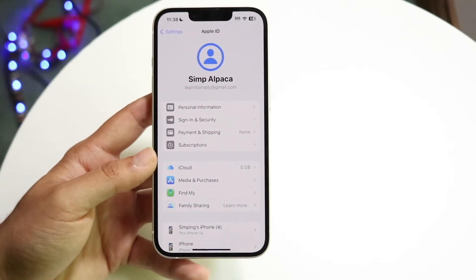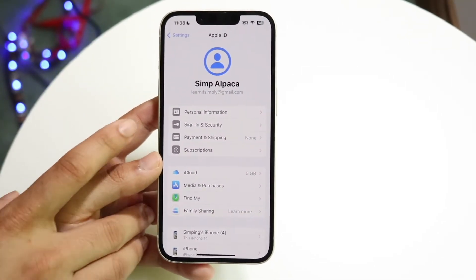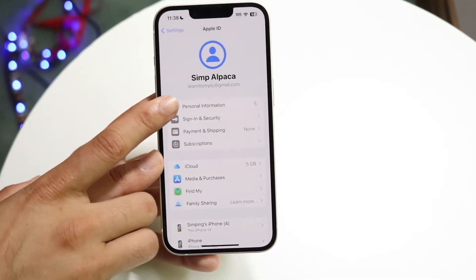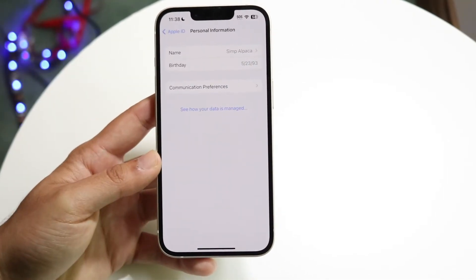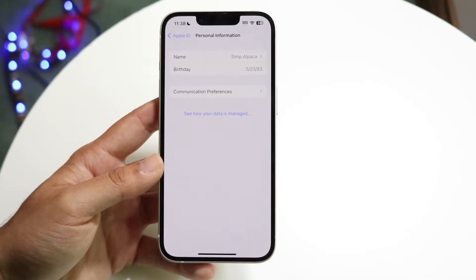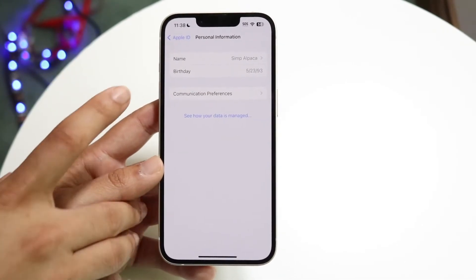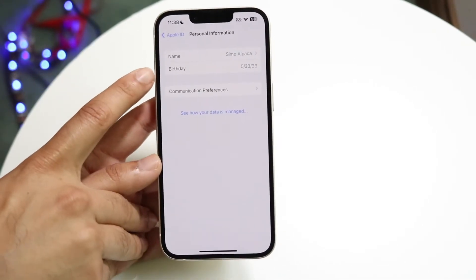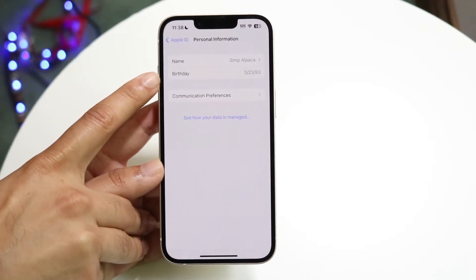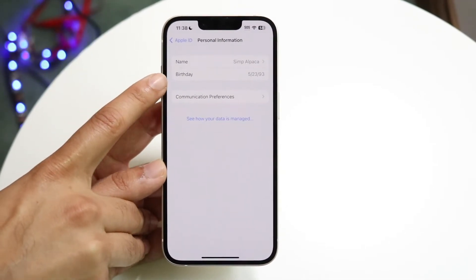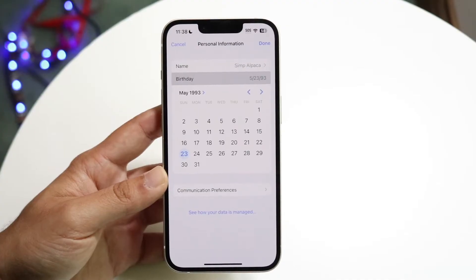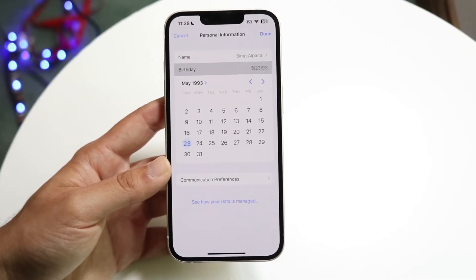What you're going to want to do here is click on Personal Information. Tap on Personal Information right there and you will come into this page. You'll see your name, but you'll also see Birthday — and that is exactly what you want to go ahead and edit. Click on Birthday right there, and you'll see a little dropdown that comes up.